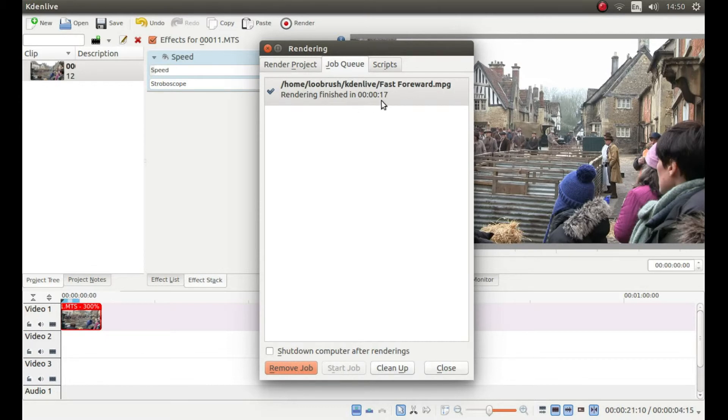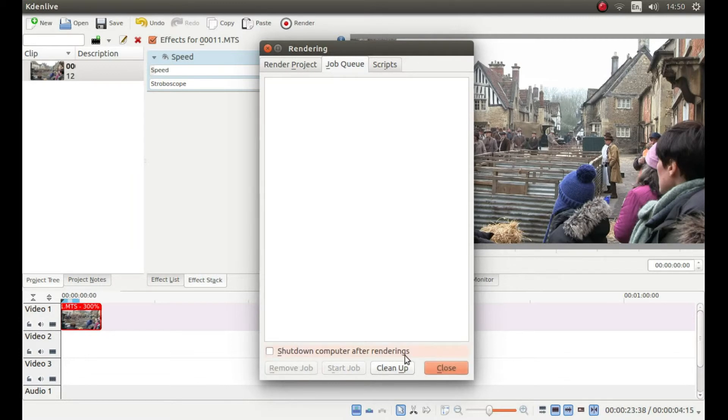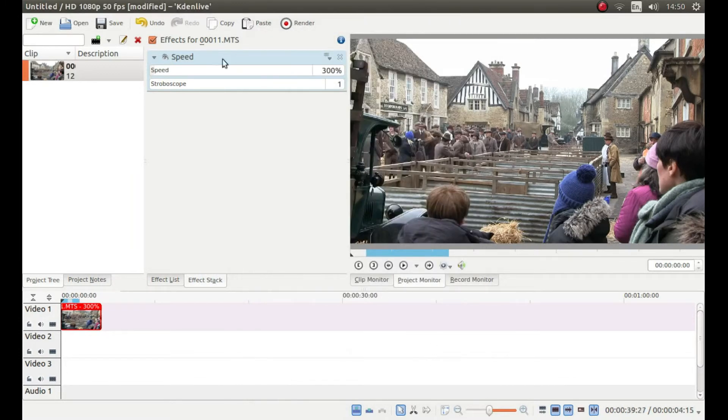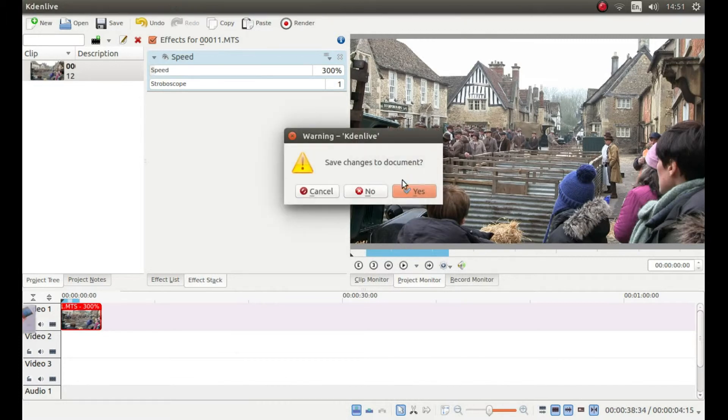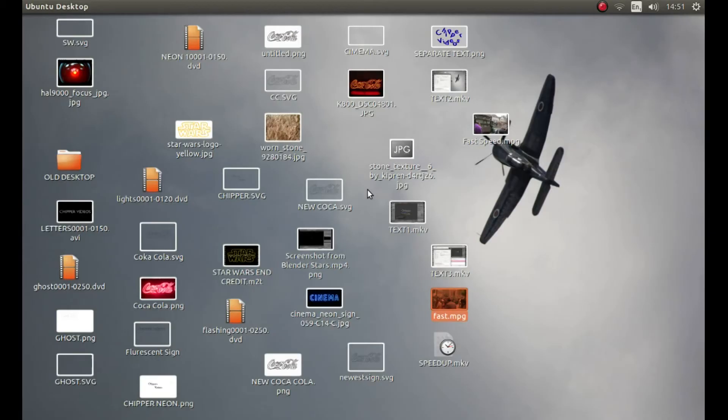When the video is finished rendering, left click remove job. Left click close. Close Kdenlive down. Save changes to document. Left click on No.